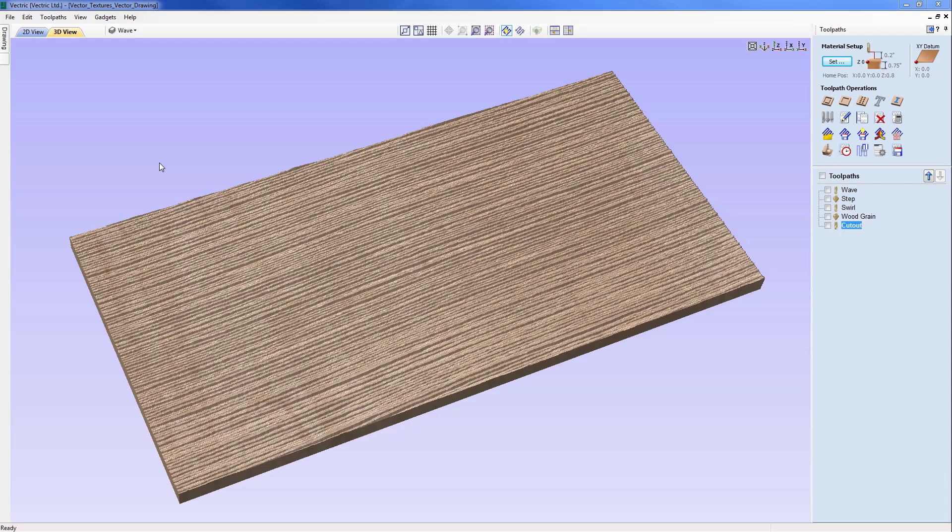In this tutorial we're going to show you how to combine cool vector textures and the profile toolpath to create a number of exciting texture panels.